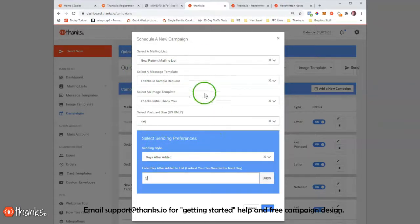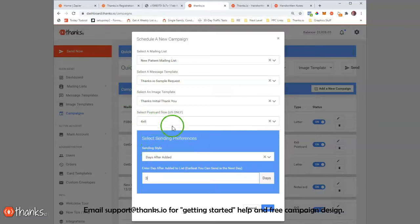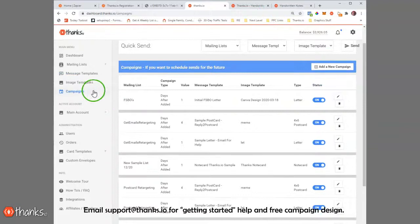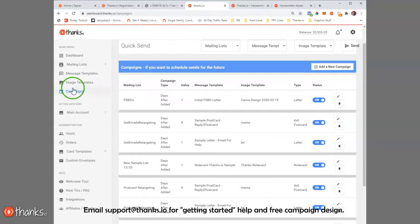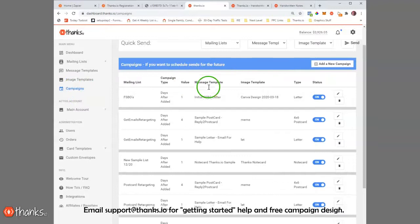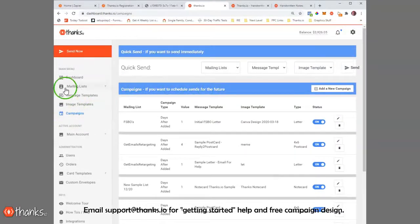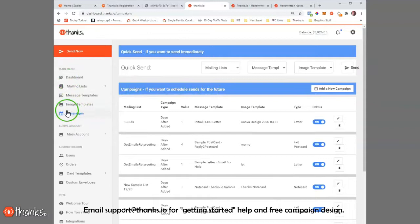You can do this much the same way you do with drip email, automated email. You can automate sending in the mail. That's probably one of our most powerful features, the multi-card, multi-send campaigns that you can build here. And of course, these can be triggered, automated from your CRM system via Zapier.